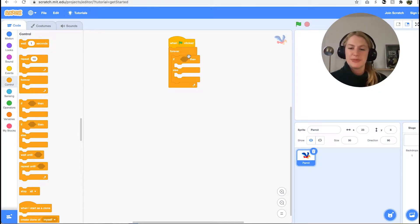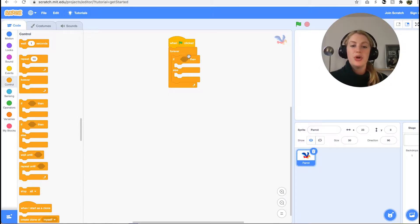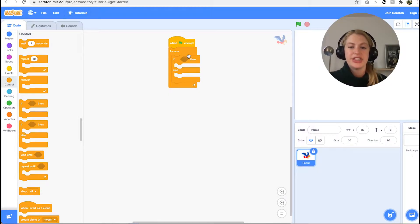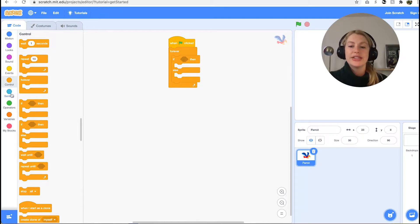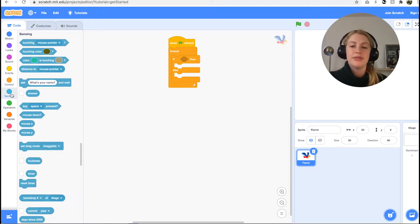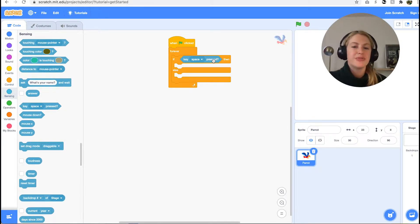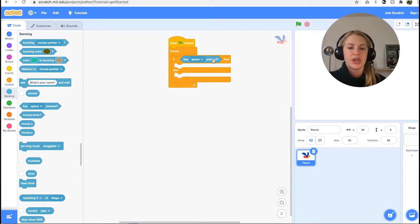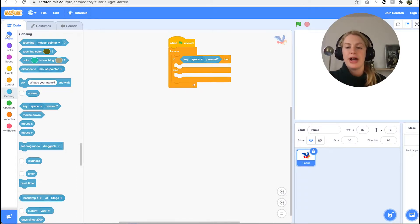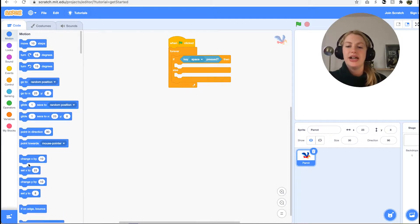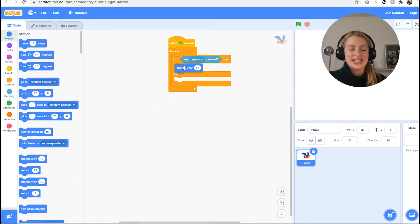The flappy motion is controlled by the spacebar. Each time the user hits the spacebar, the bird goes up. We want the condition for the if statement to be the sensing block when space pressed. If this is the case, we want the bird to go up. We can use the change y by motion block and set the number to 20.